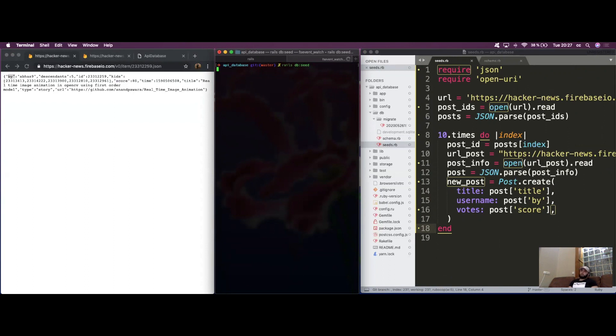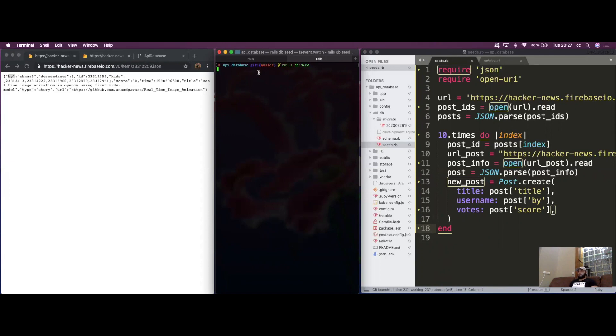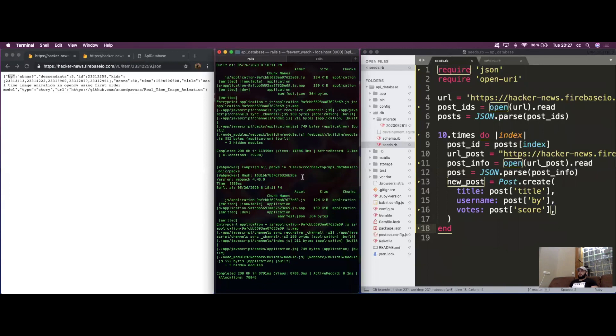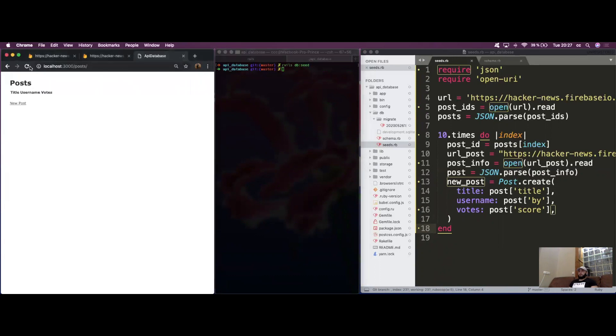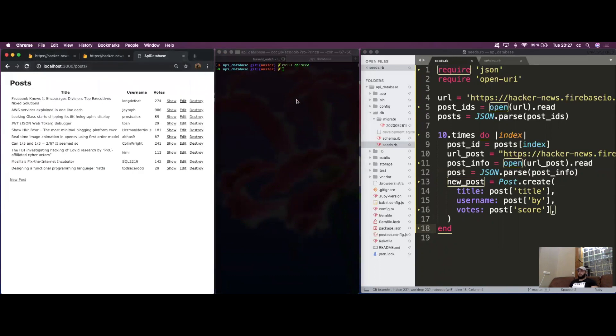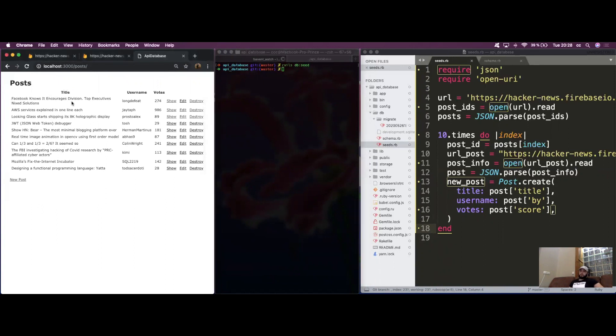One last time. It's taking some time, but hopefully it will work. It's really taking a long time, isn't it? What is happening? I don't think anything happened. Yes, it did. Cool. You can see that we grabbed everything from the API and stored it inside our database.